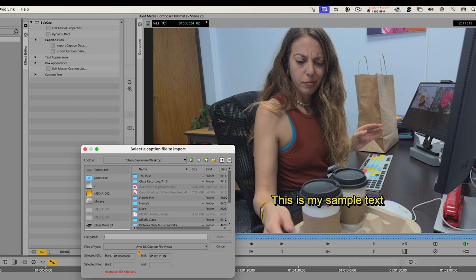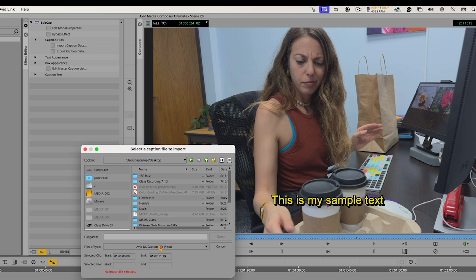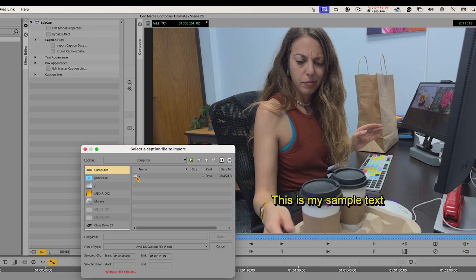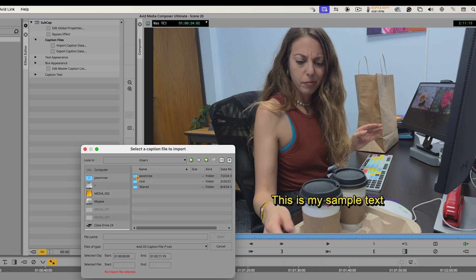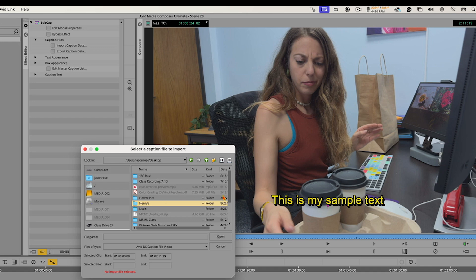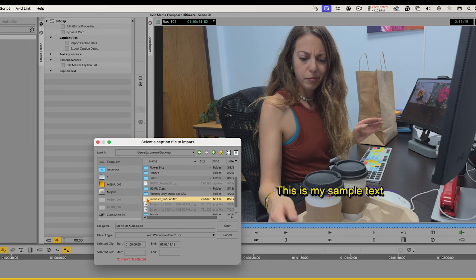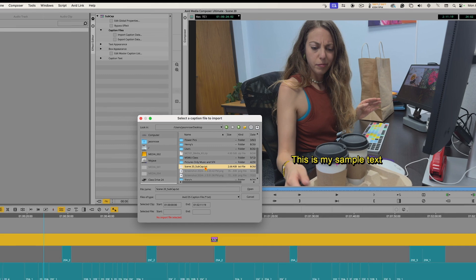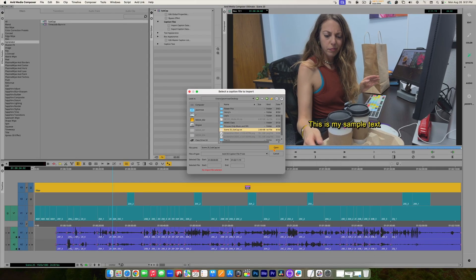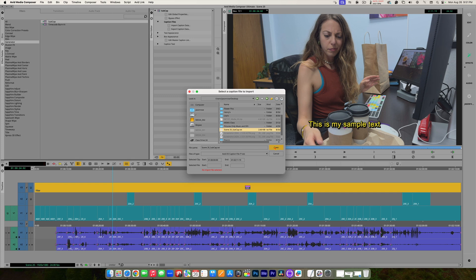Down here, files of type. Make sure it is set to text file .txt. And then you've got to go find it. Okay, so you would navigate to your desktop. I'm already at my desktop. But once again, if I wasn't, you know, I might go to my computer, users, my user, desktop, find that text file. There we go. Scene 20, subcap text. When I click open, keep an eye on my video three track here.